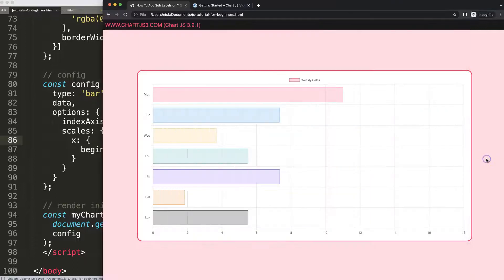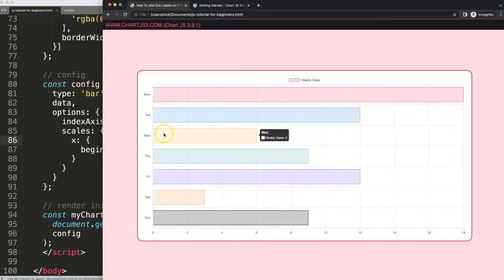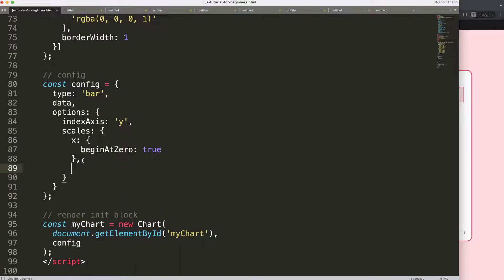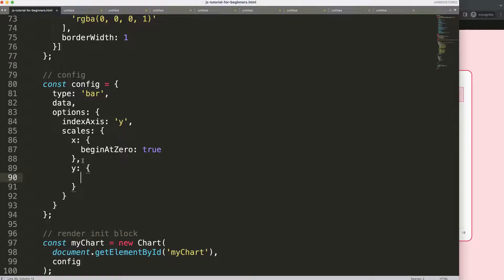What we're going to do is first of all, I'm going to put a comma here and I'm going to say here for the Y axis, because we're going to have a Y axis, I want to see a type will be category.